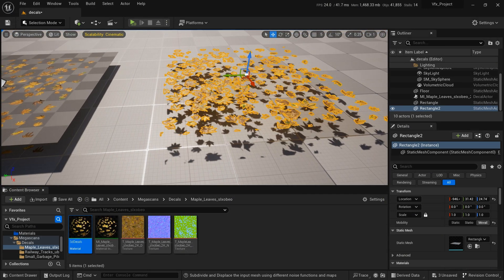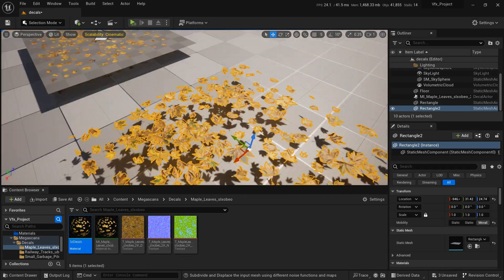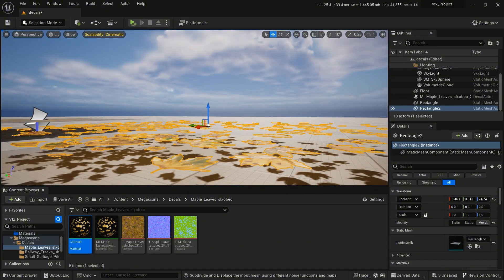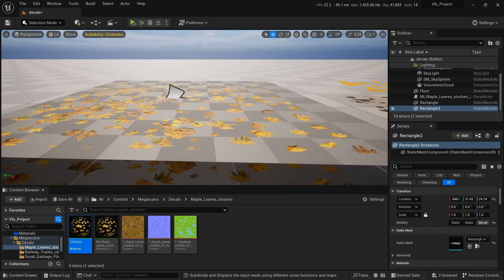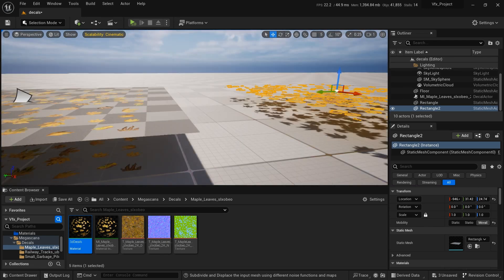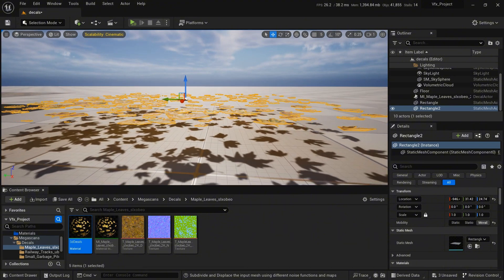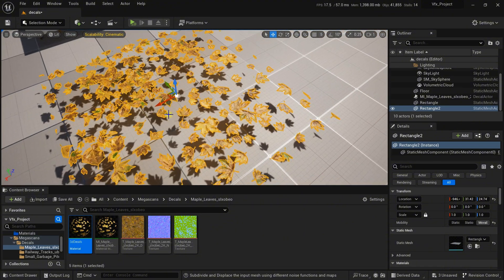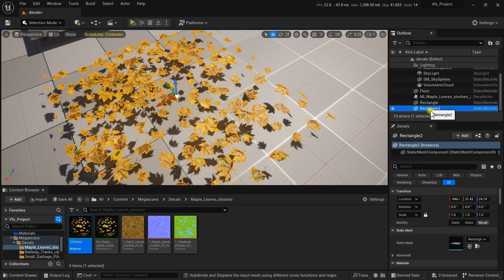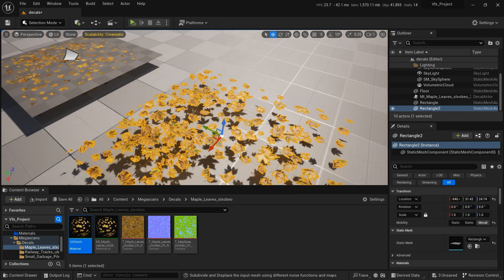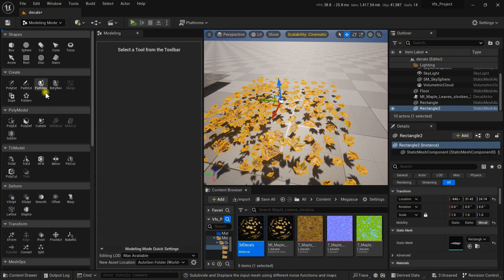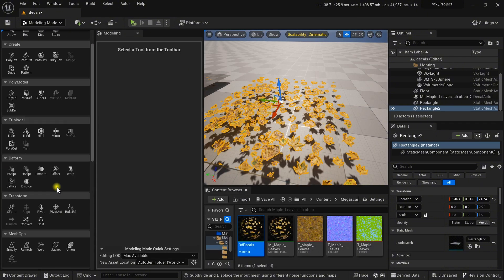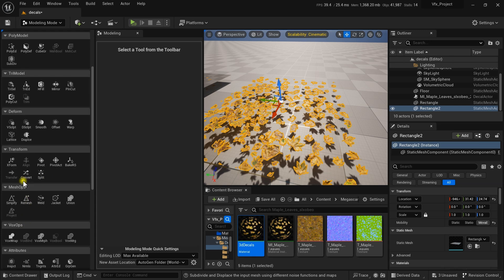We now have a shadow, but it still looks flat — it's not 3D yet. Go to the Modeling tab — select Rectangle 2, make sure it is selected, and press Shift plus 5. Use shortcuts to save time. Find Mesh Ops and the Remesh option, and click it.